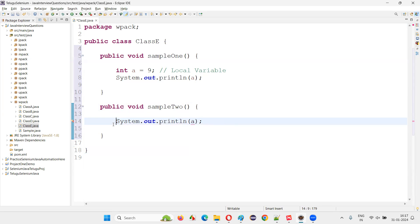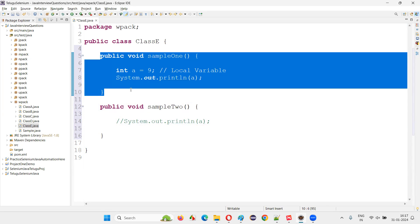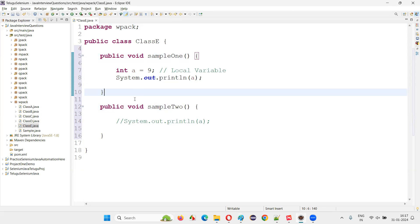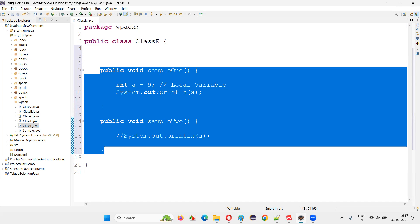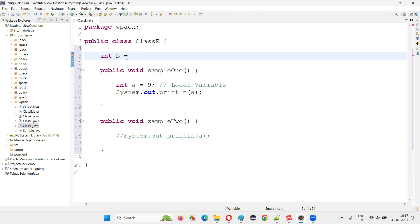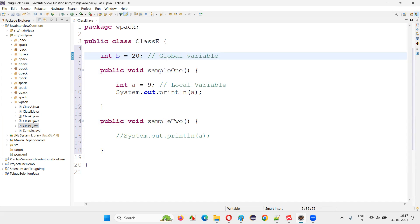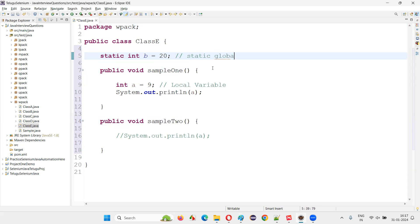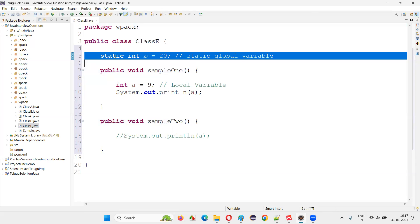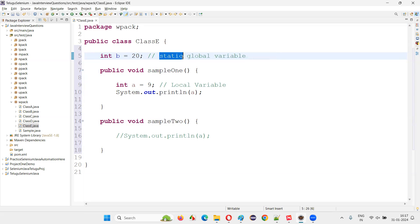This error occurs because 'a' is a local variable — variables created inside methods are local and their scope is only up to that method. Now for global variables, I'll create a variable outside both methods, directly under the class — for example, int b = 20. There are two types: if you add the static keyword before it, it becomes a static variable. If you remove the static keyword, it becomes an instance variable — a global variable created outside methods directly under the class without the static keyword.